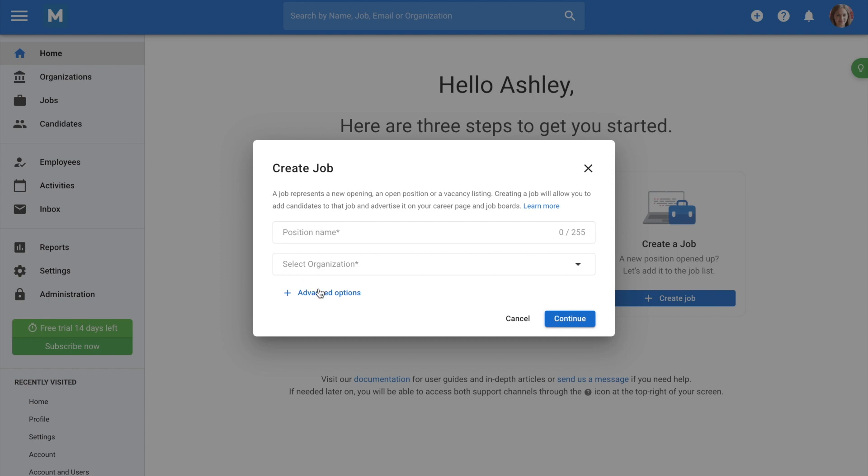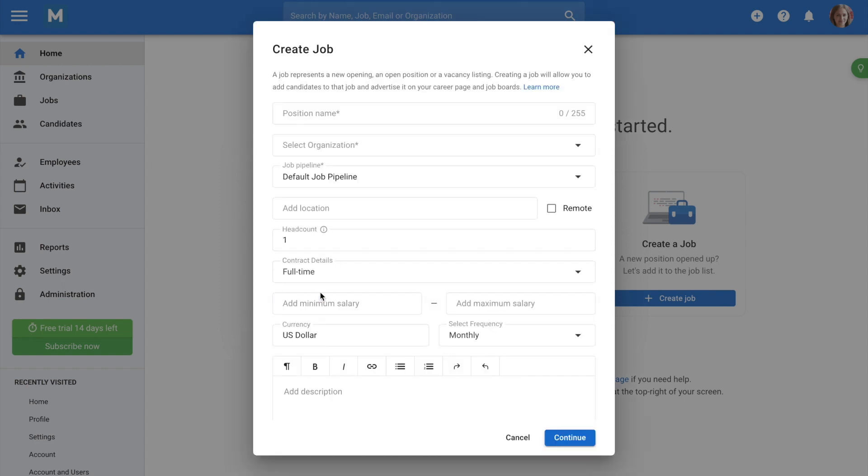To keep things simple, we'll only enter the position name and organization, but you can add a number of requirements and details, including headcount, salary, job description, location, and picking a custom job pipeline.